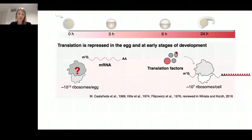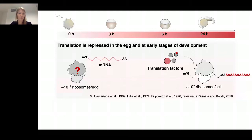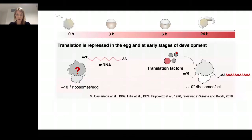I'm showing you a polysome gradient from one of the older embryos. This looks as you would expect — a monosome peak followed by consecutive polysome peaks. Now look at the polysome from the zebrafish egg, and this looks completely different — we only get one monosome peak. Only three hours post-fertilization do we see polysome peaks appearing.